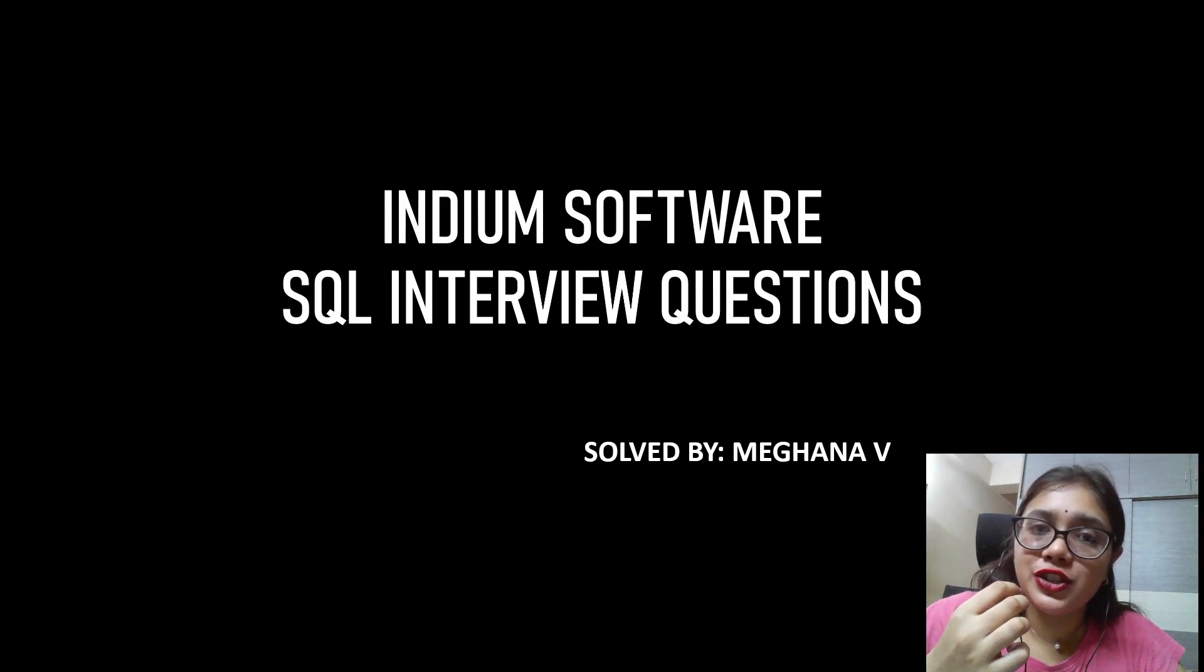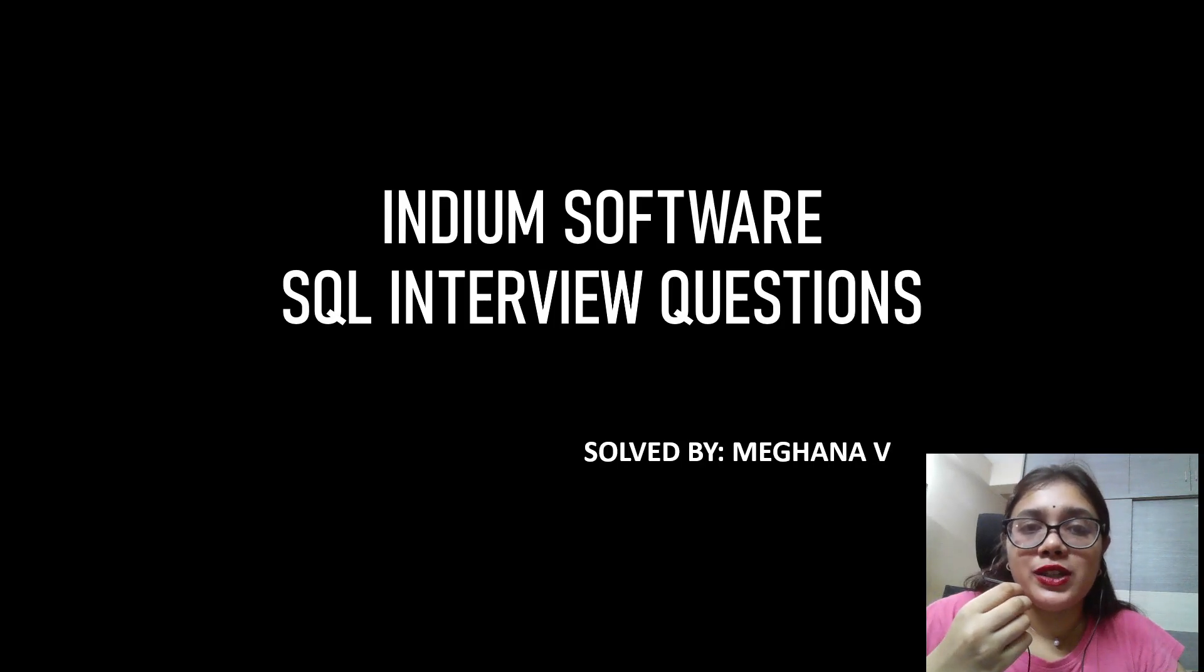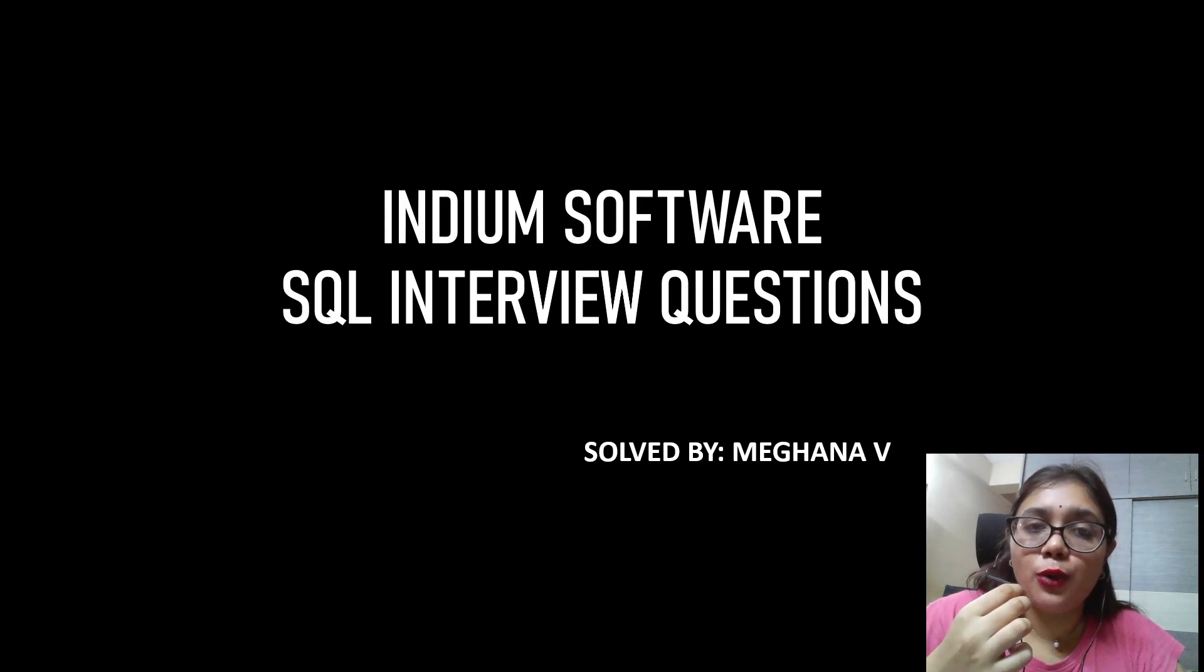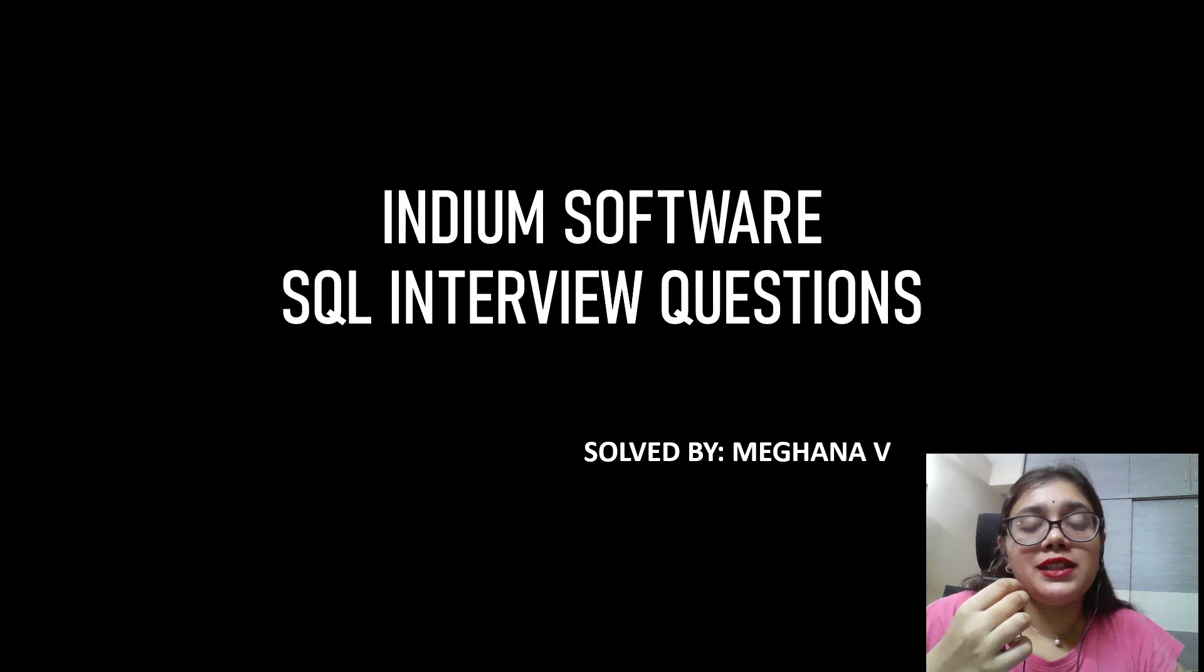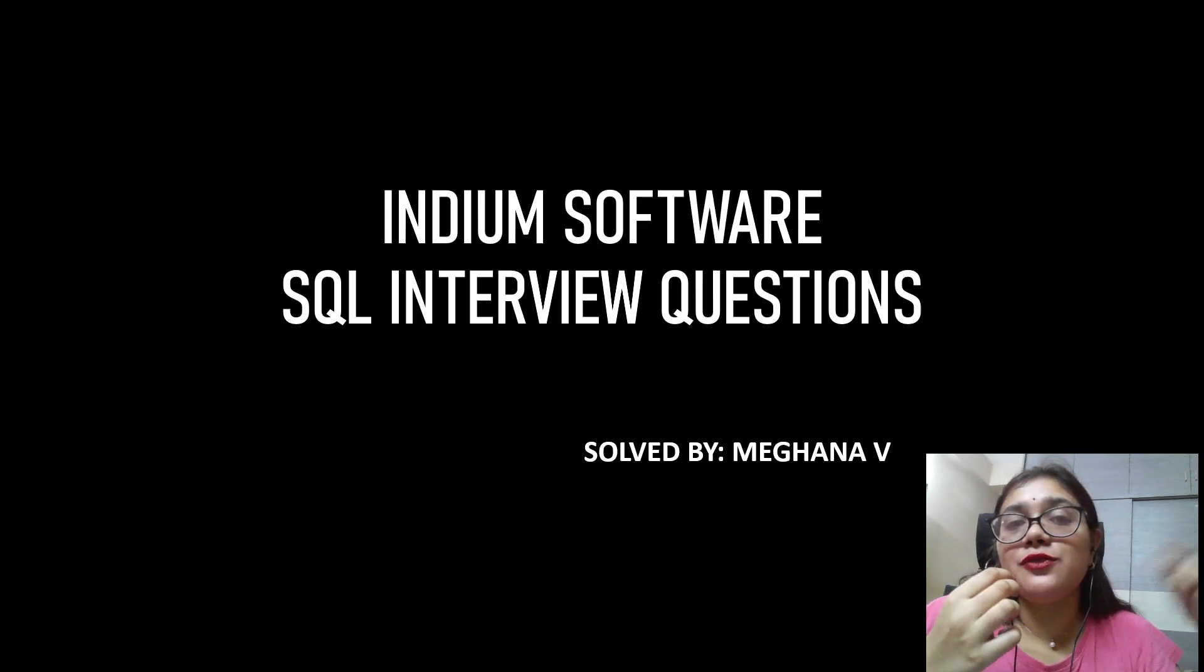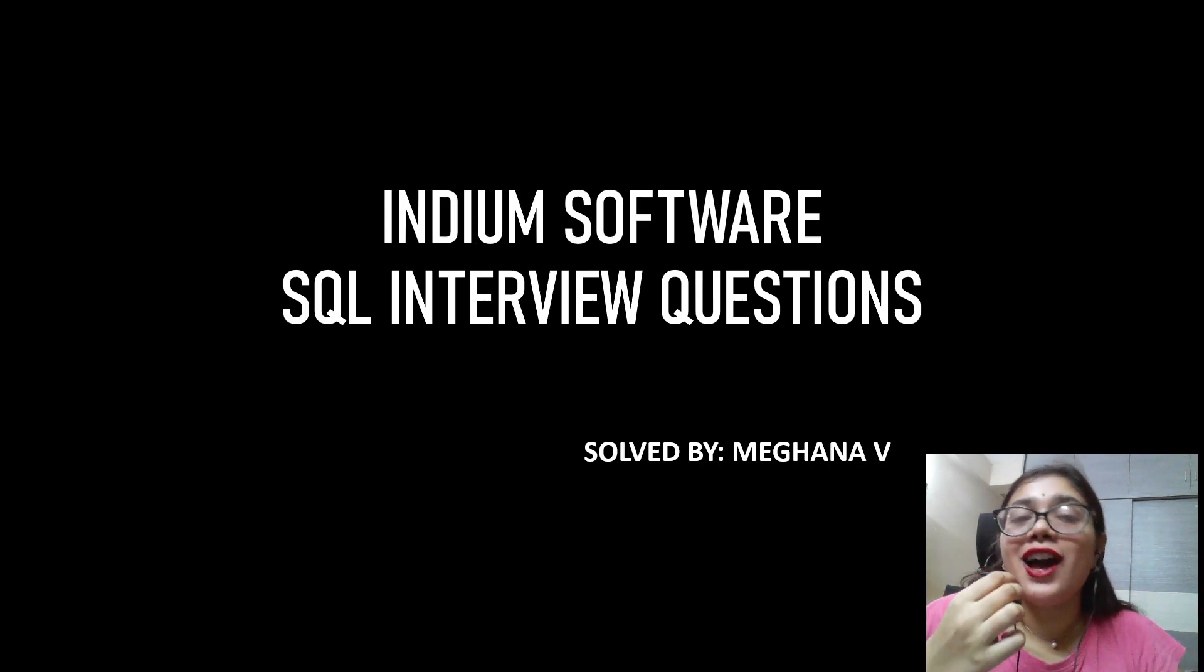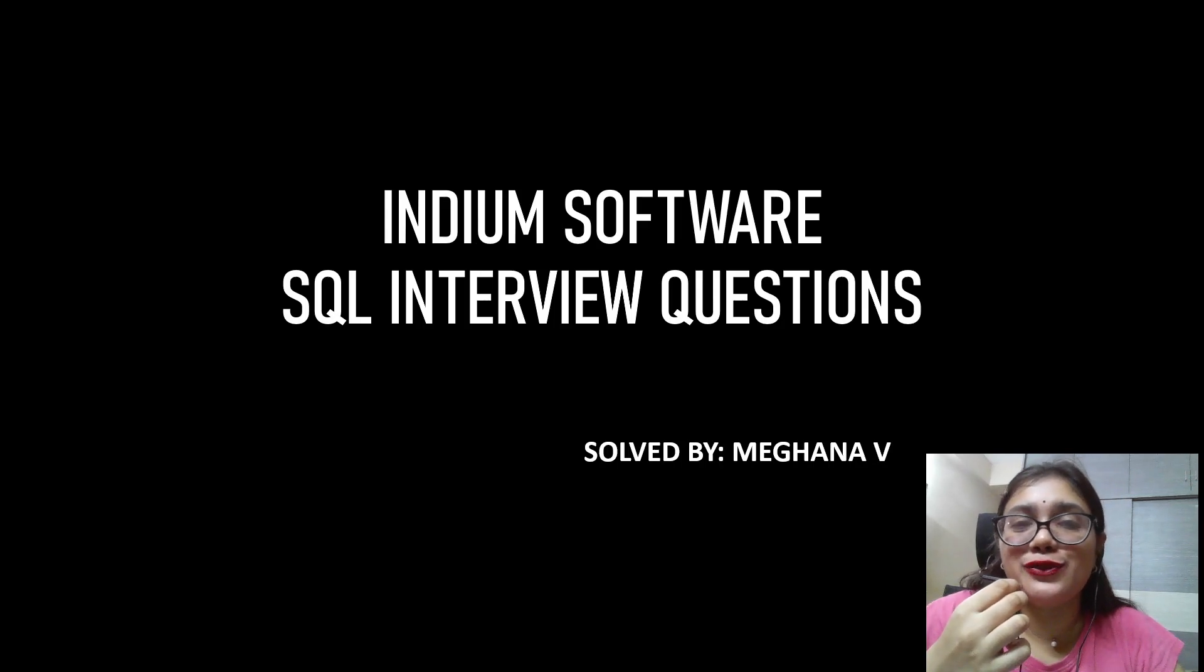And today I'm here bringing you the interview questions for round two with the complete SQL query, the data set. And if you haven't yet checked out the round one questions, I would leave the link in description below. So do check it out and let's get started for today without much further ado.